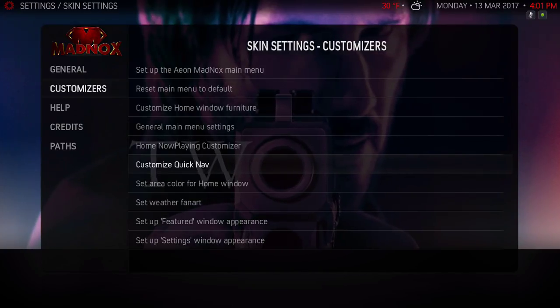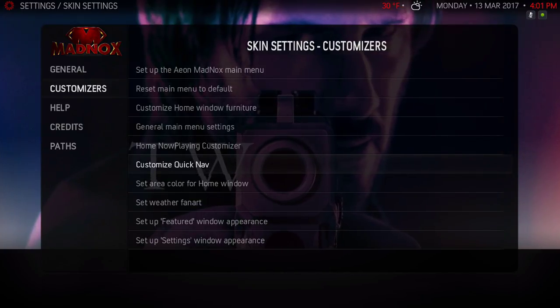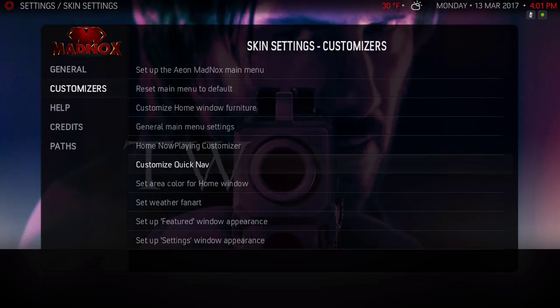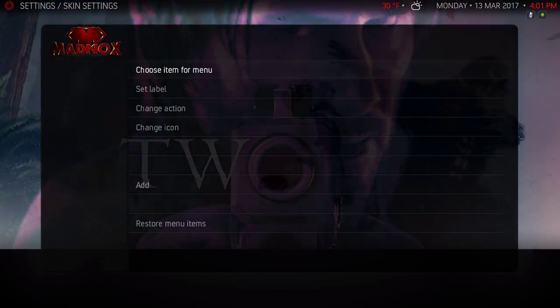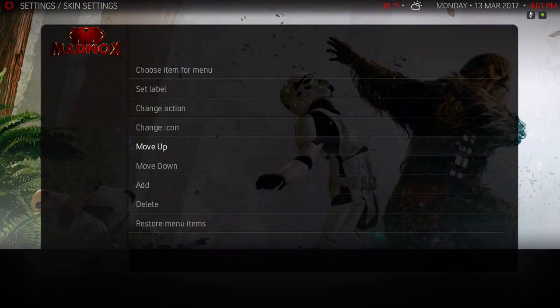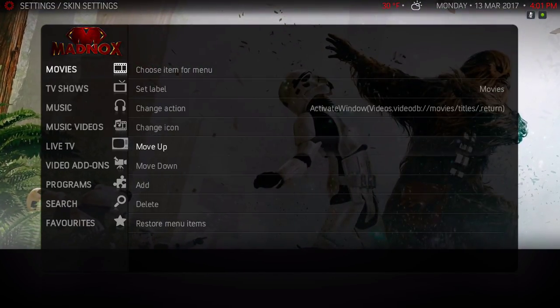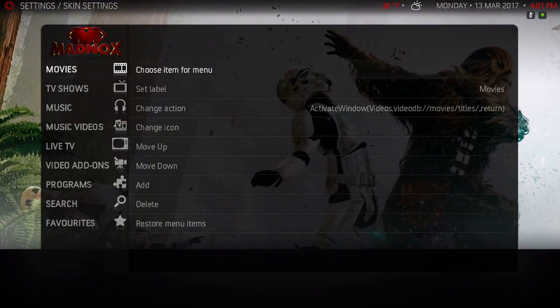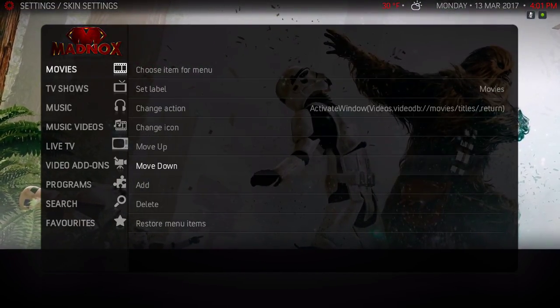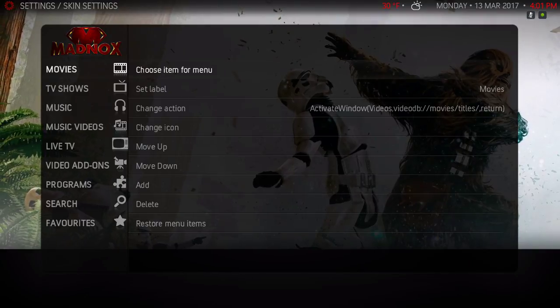Scroll down one more time. Customize Quick Nav - I haven't really played much with this so I left this alone.